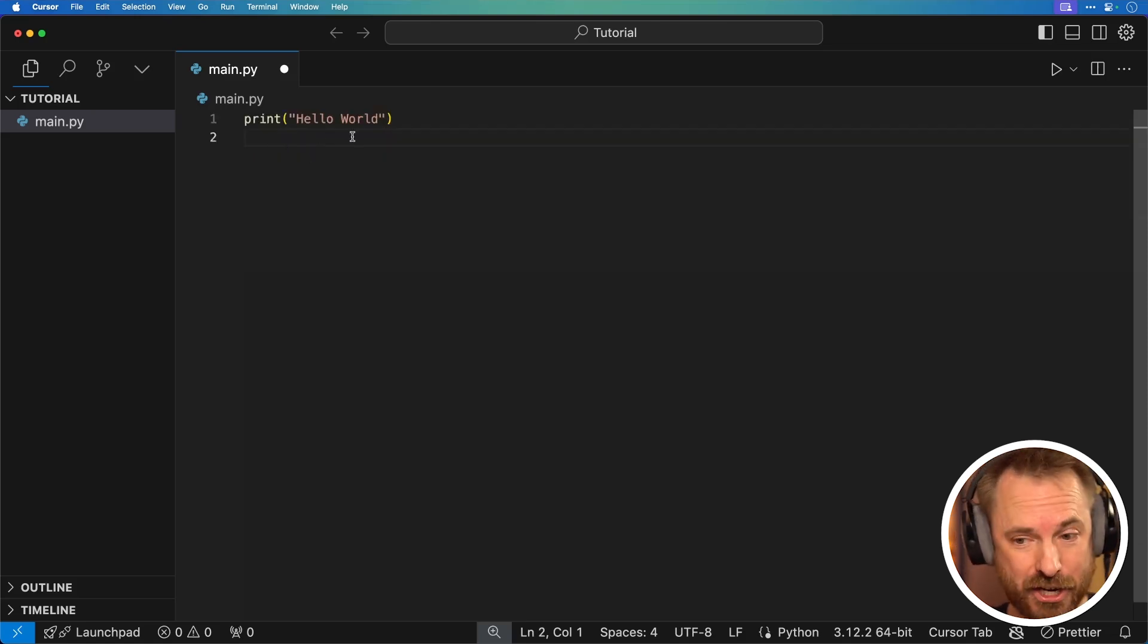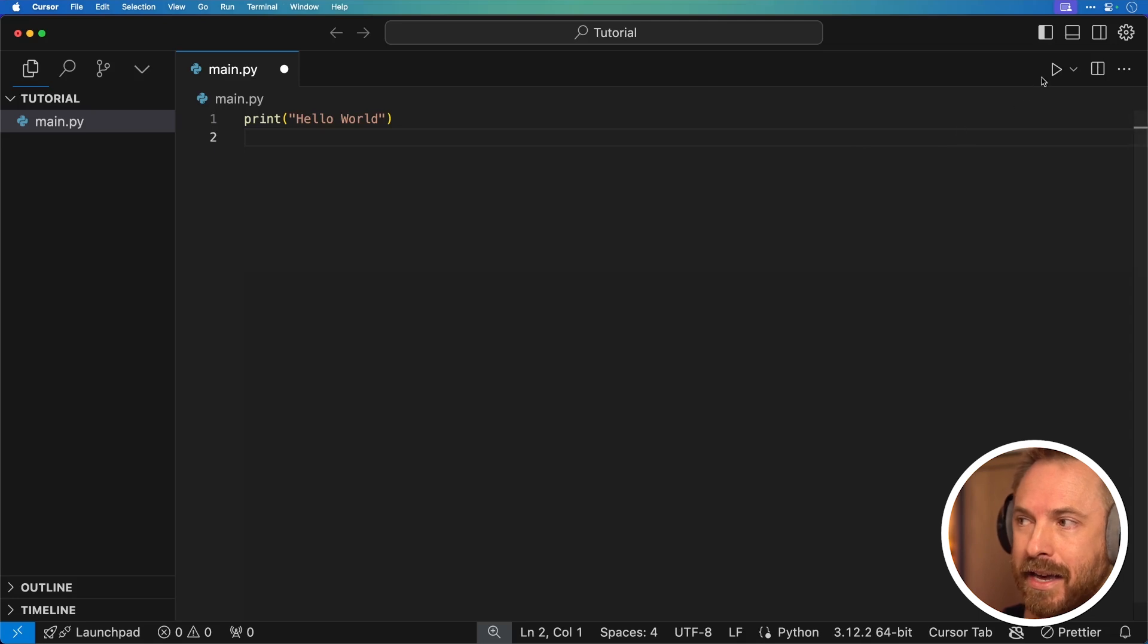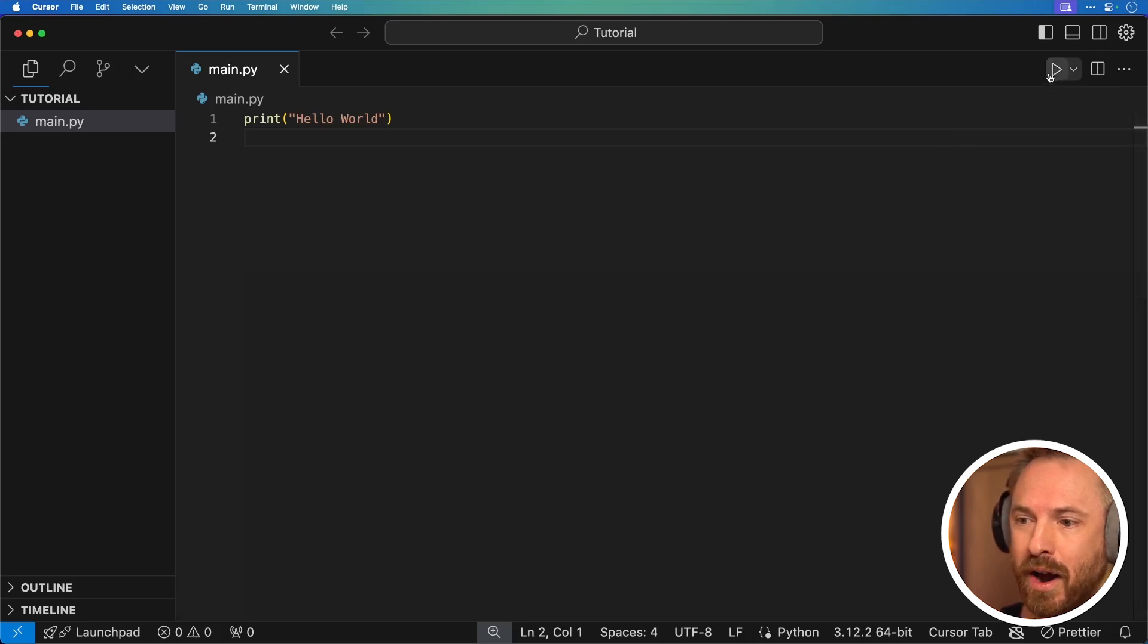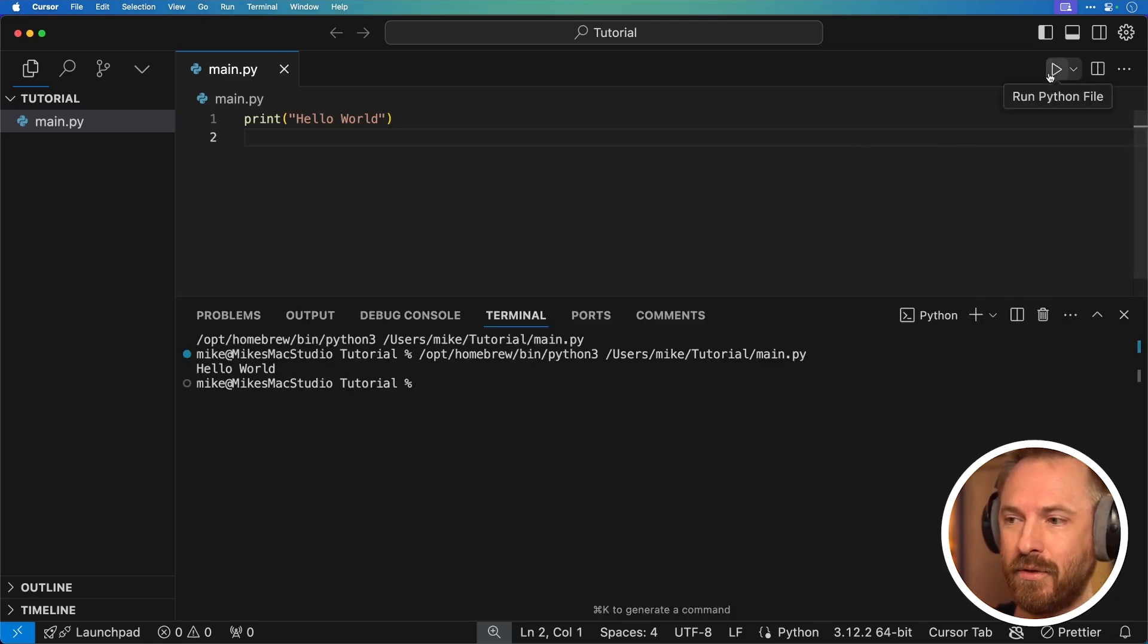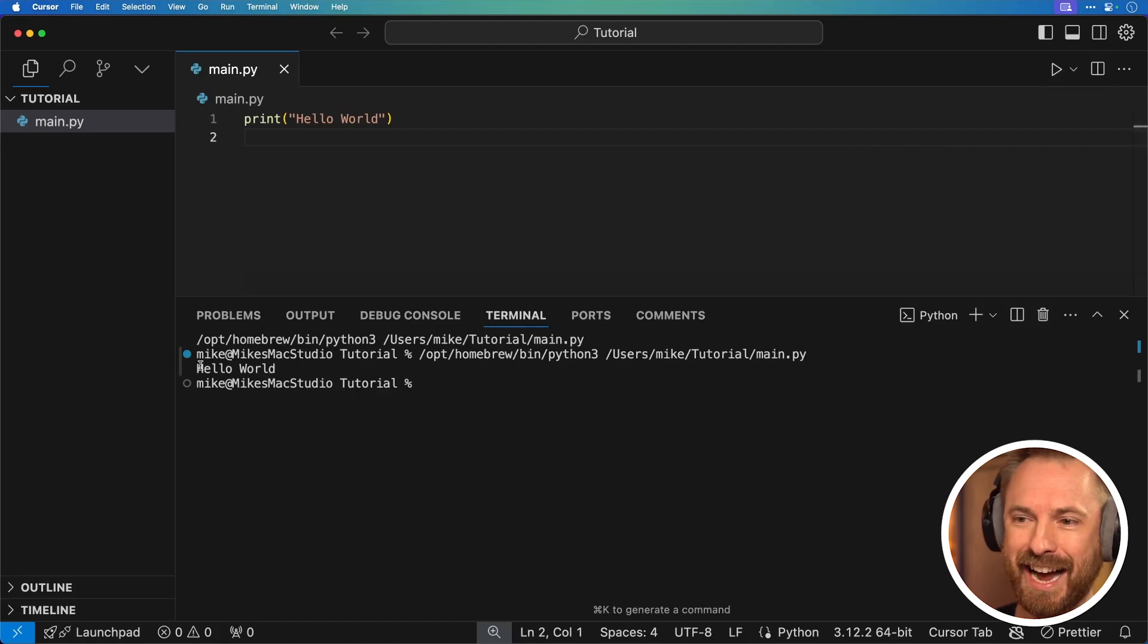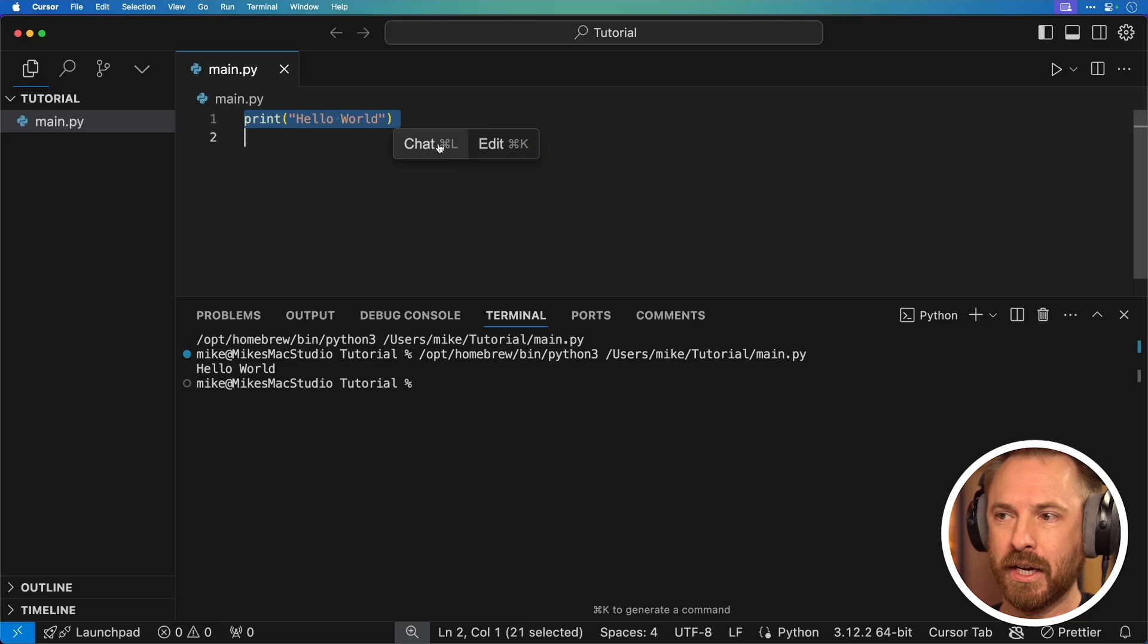Click generate and it's going to think about it and write the code. And it didn't take long to write very simple Python code. Print hello world. Now we can actually give this a try by clicking the play button up here in the top right. And you'll see right down there. Yes, it's worked. It's printed hello world on my screen.